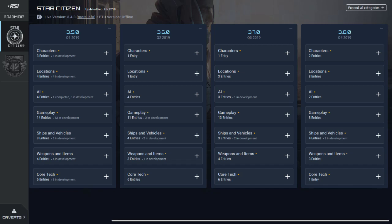Alright, take two. That moment where you go through and make a 20-minute video outlining all the differences for the roadmap update, and then CIG updates the roadmap yet again. Yeah, painful. But let's jump into it, take two. This will be a full breakdown of the roadmap.